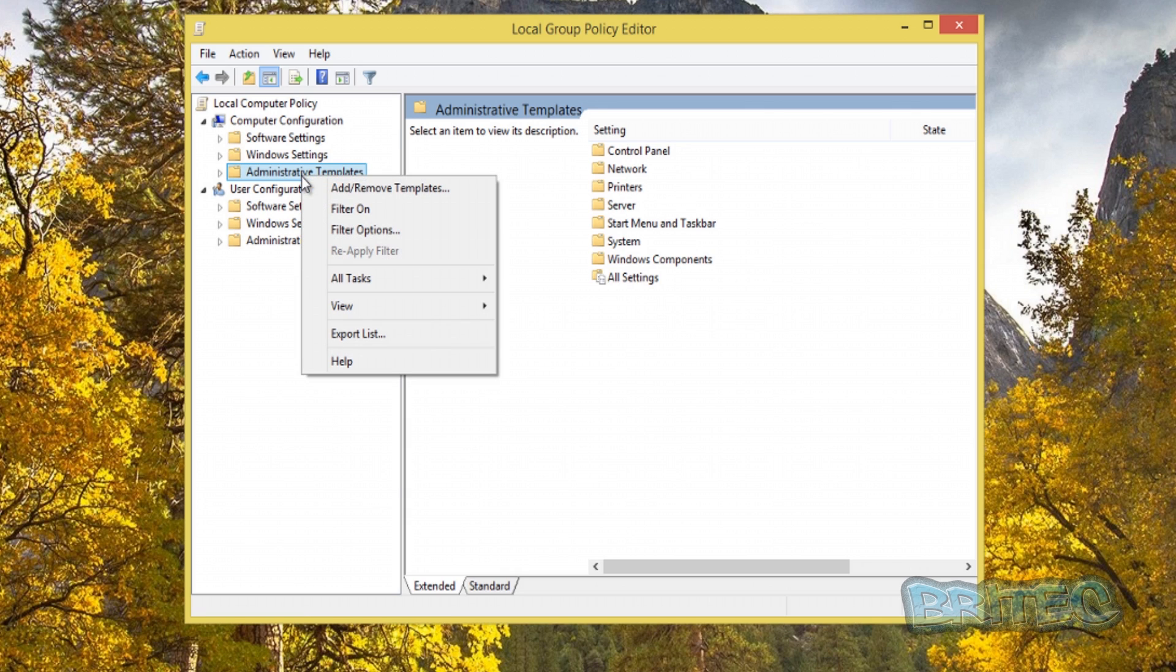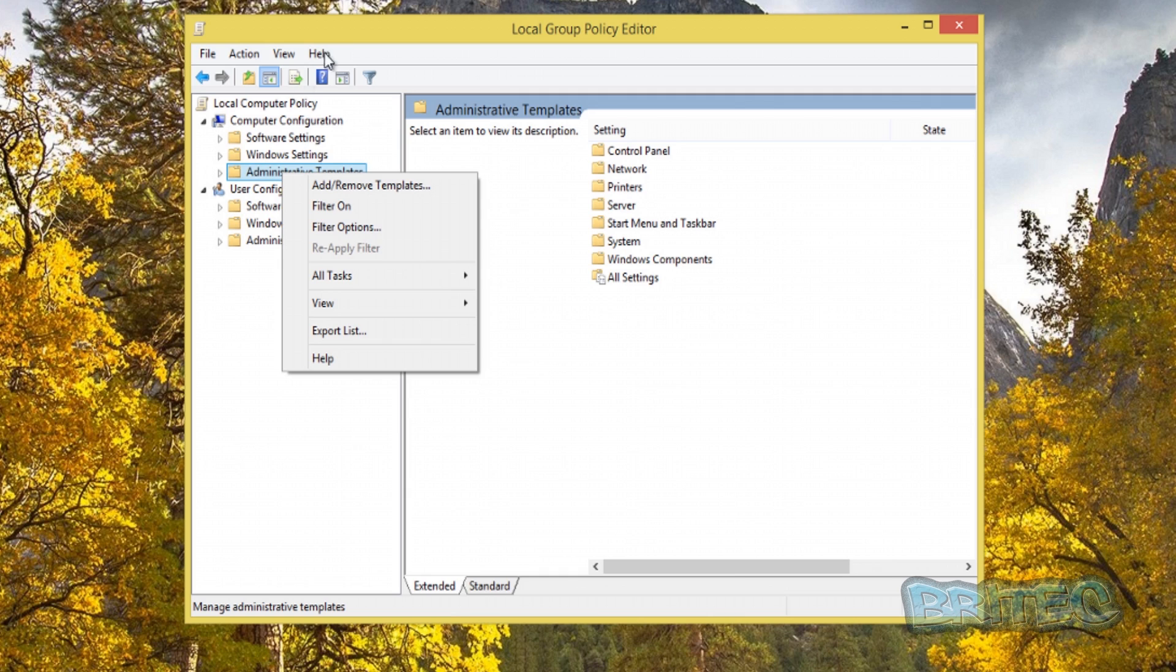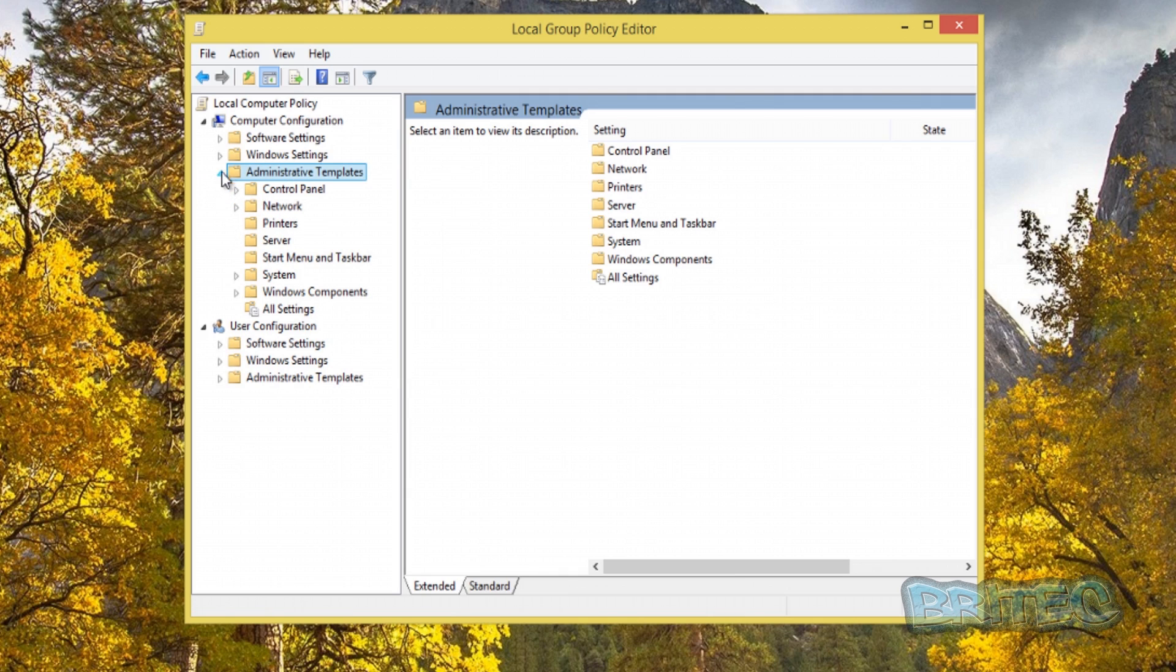You can also add your own templates by right-clicking on the Administrative Templates here and add and remove templates. You can add your own ADM files in there, but you can get those from Windows as well. Maybe we'll cover that in another video. Once we've done that, we're going to hit the pull-down tab here.